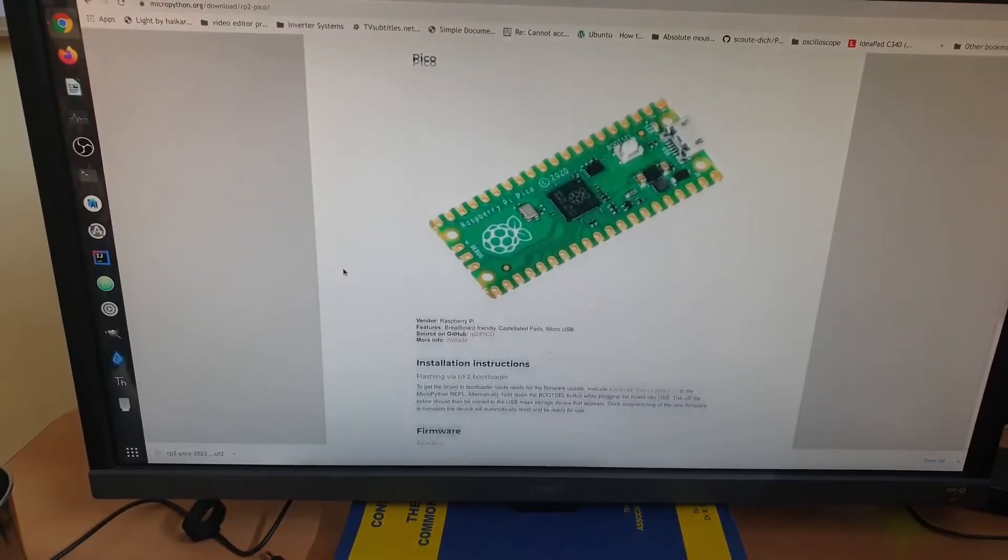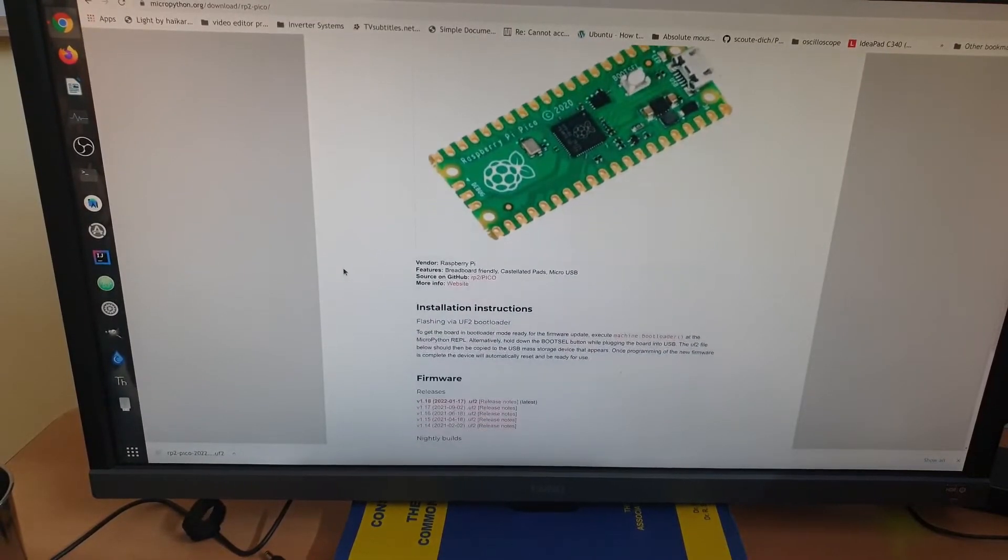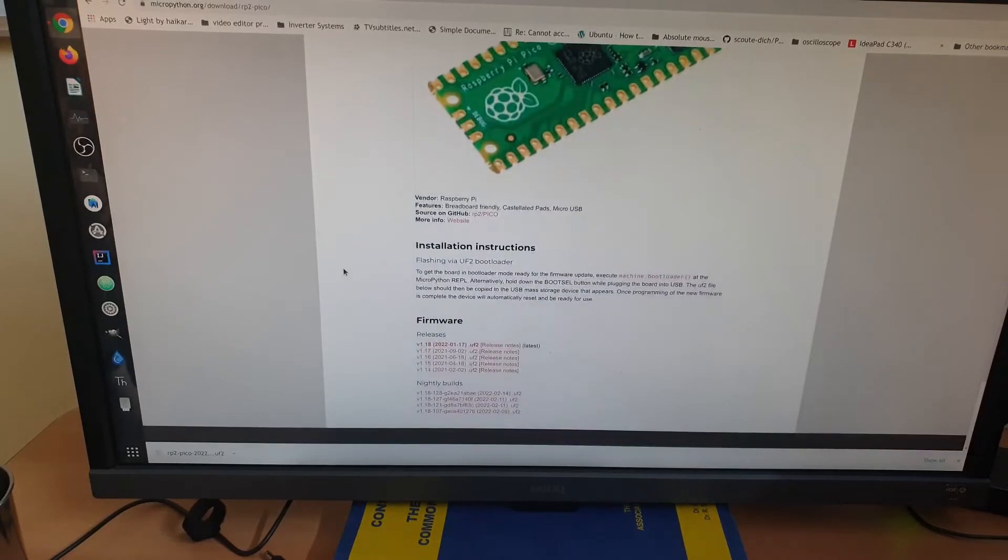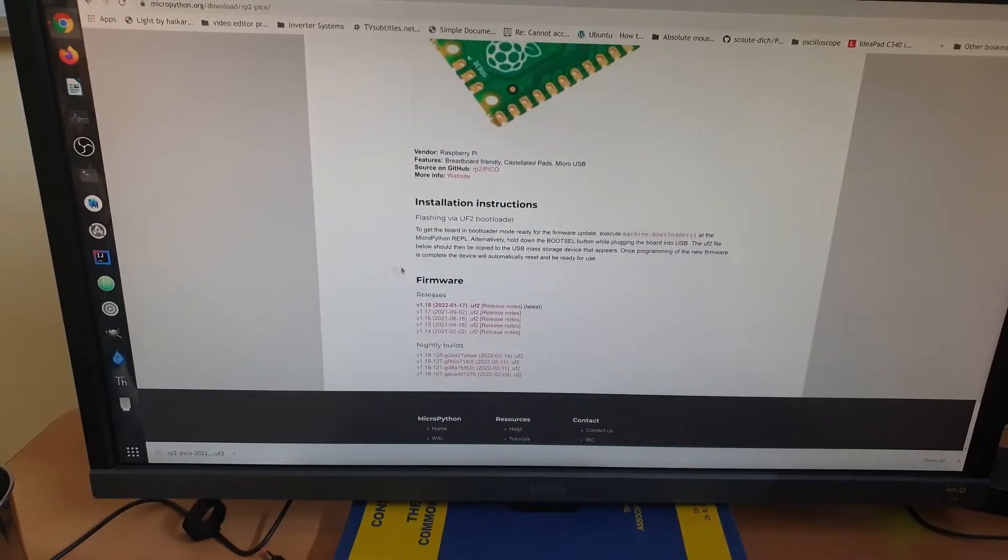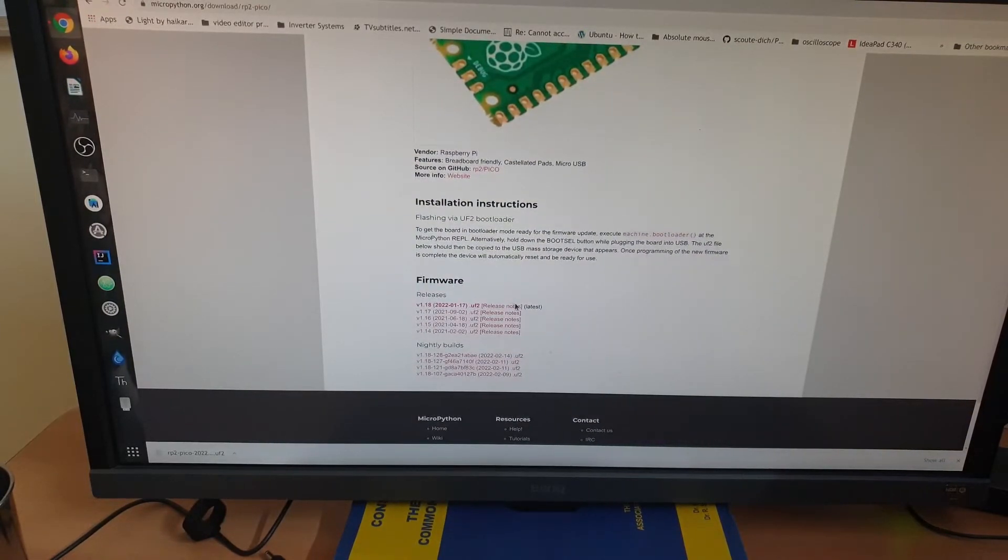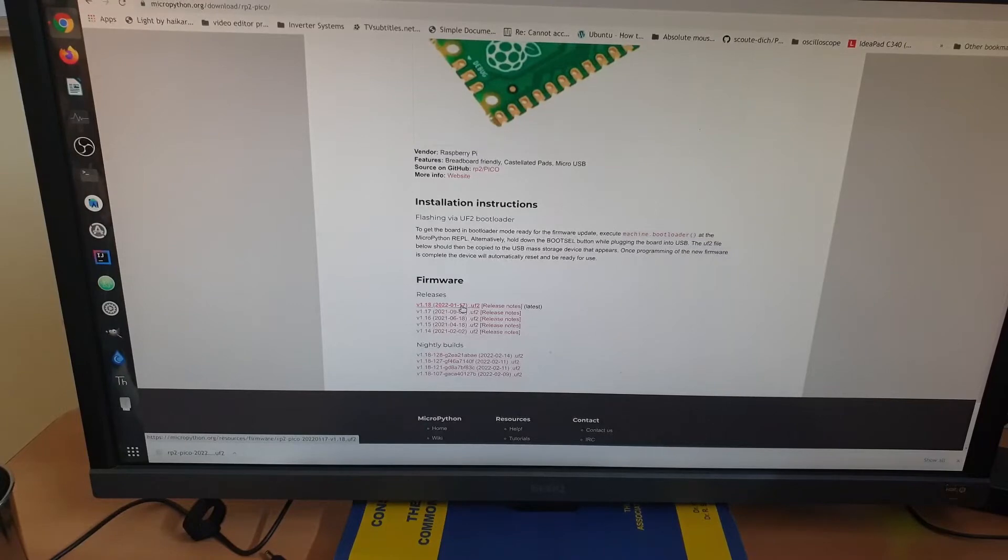Here you can see that there are different versions of the firmware listed, but I'm going to download the latest version as a .uf2 file.